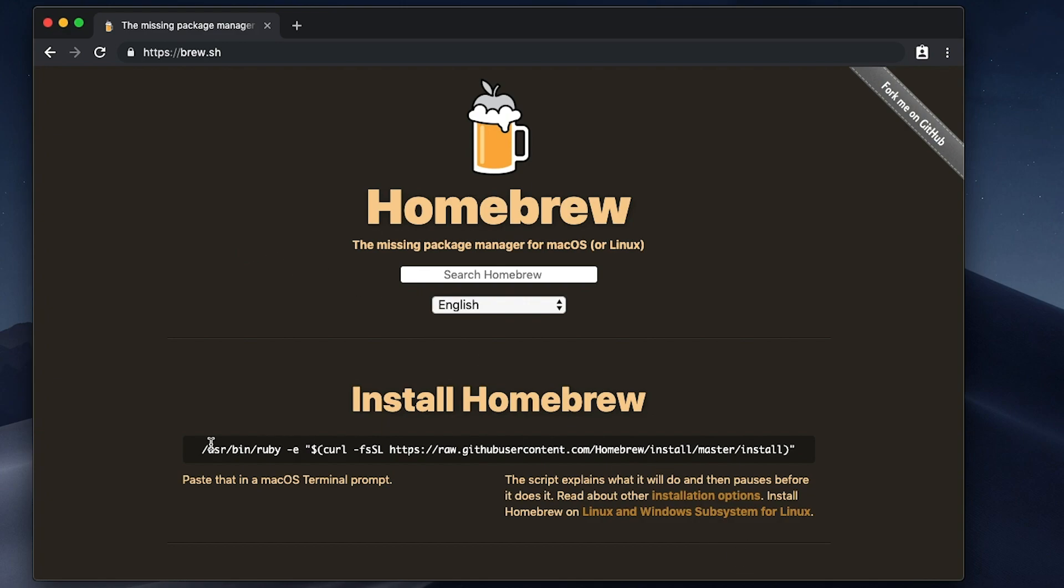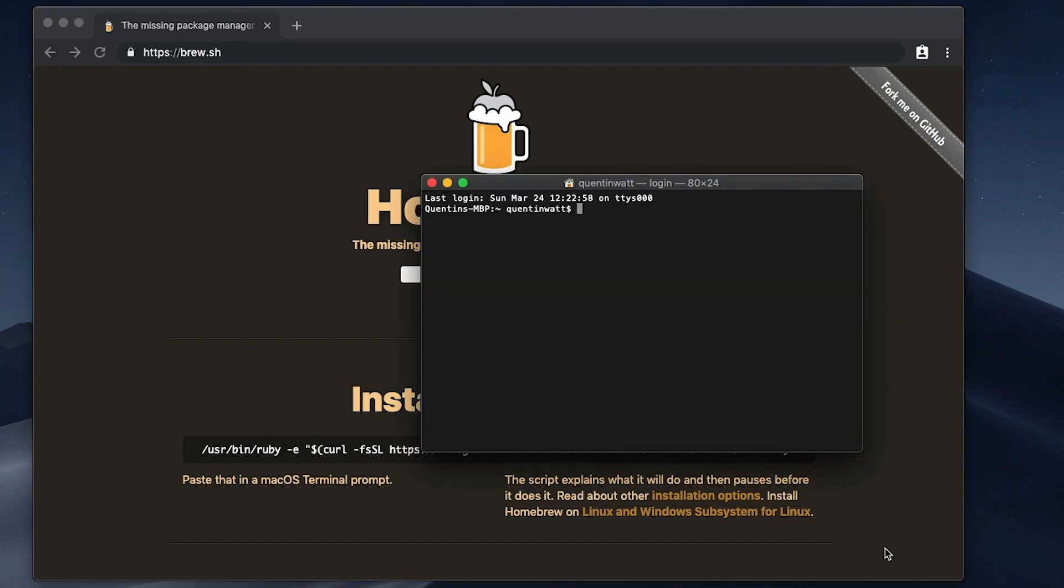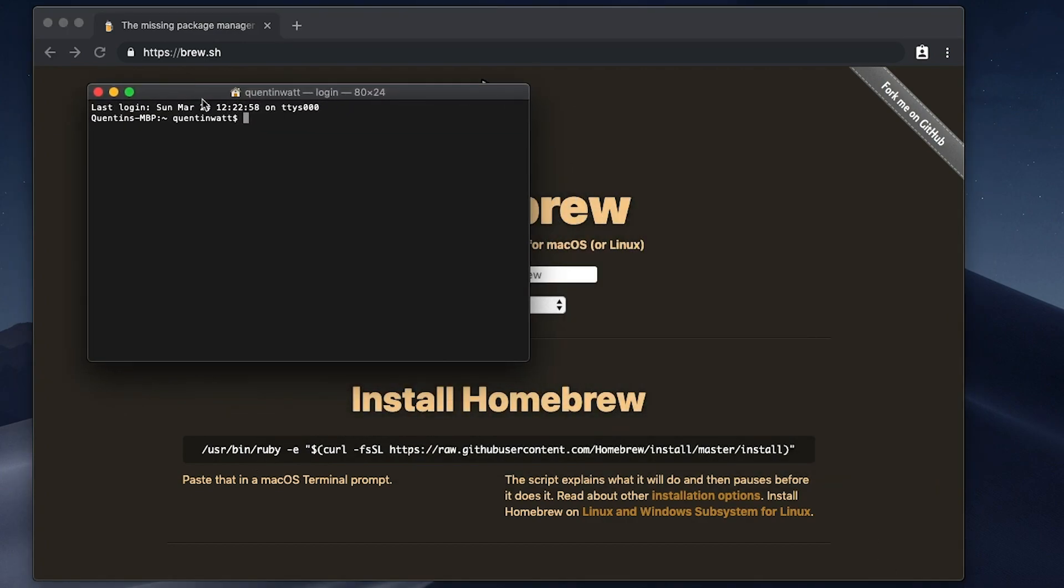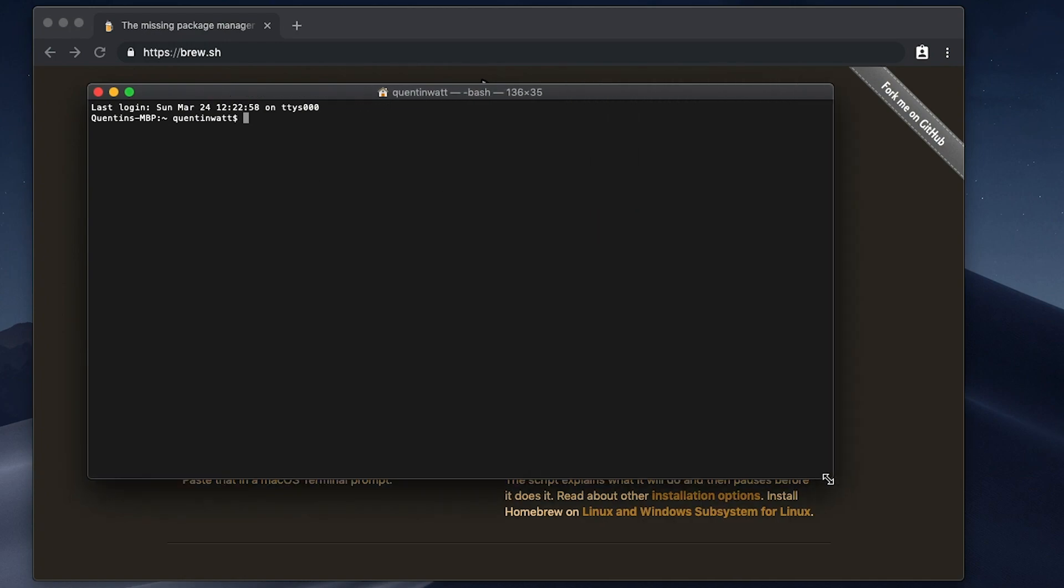Now that I've copied this command, I'm gonna open up my terminal. I'm using just the default Mac terminal for now, but the next step of this process I'm actually gonna switch this terminal out for something else.